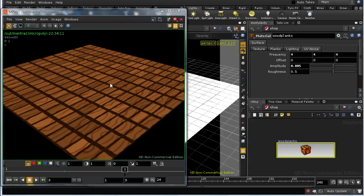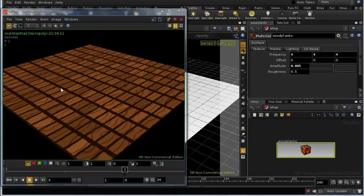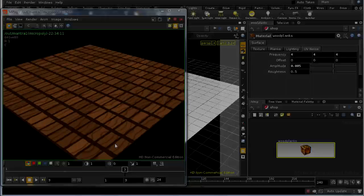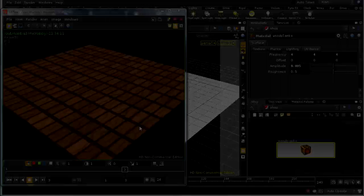That's nice — that's giving us a very slight variation in our coordinates so that it produces a slight variation in the planks.